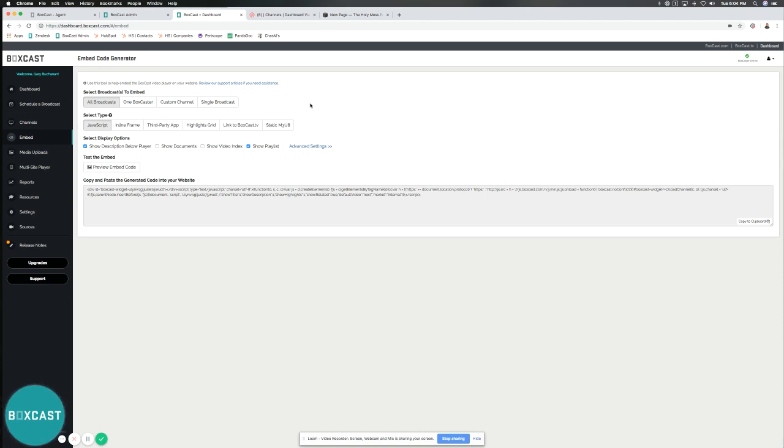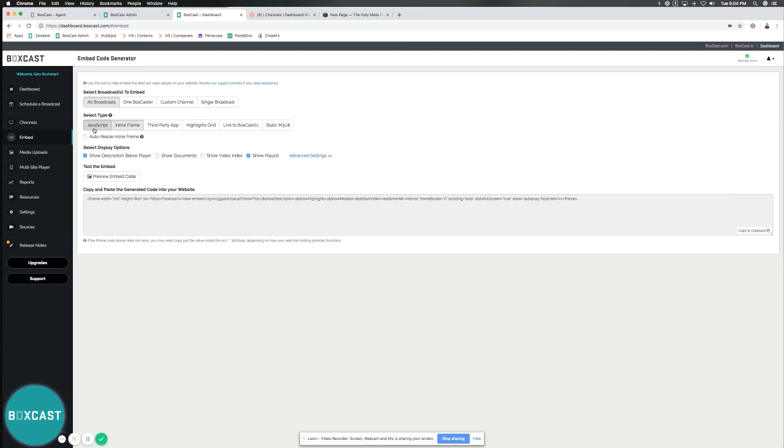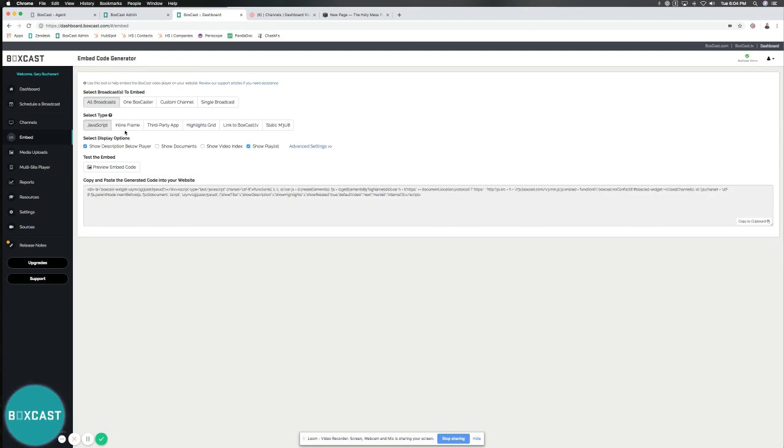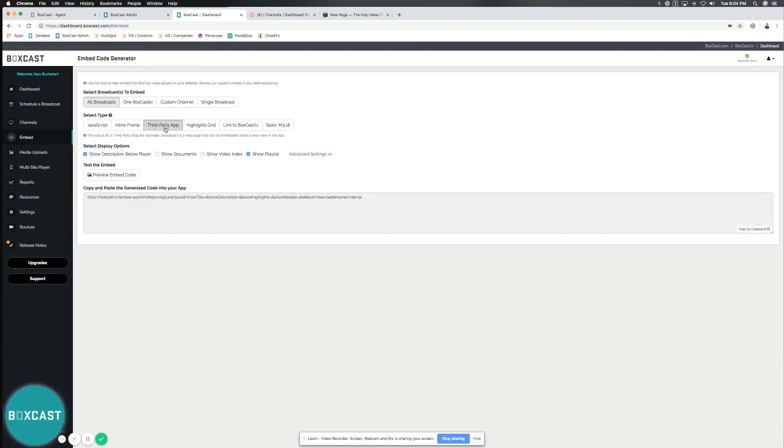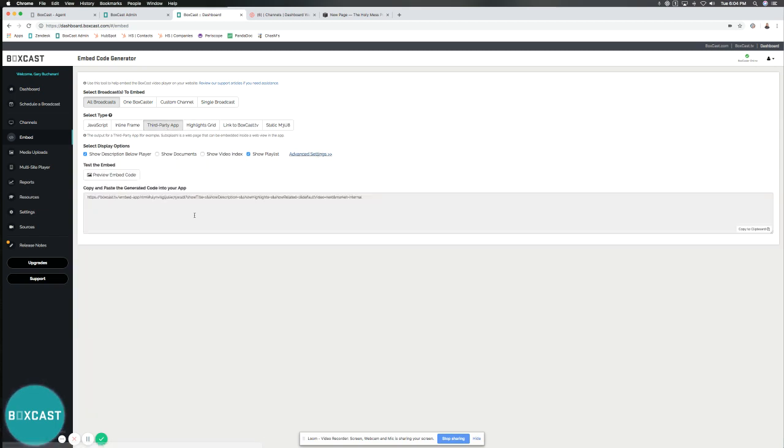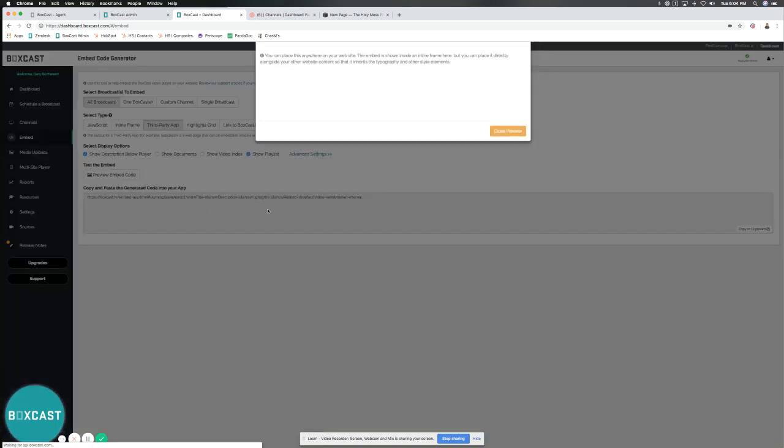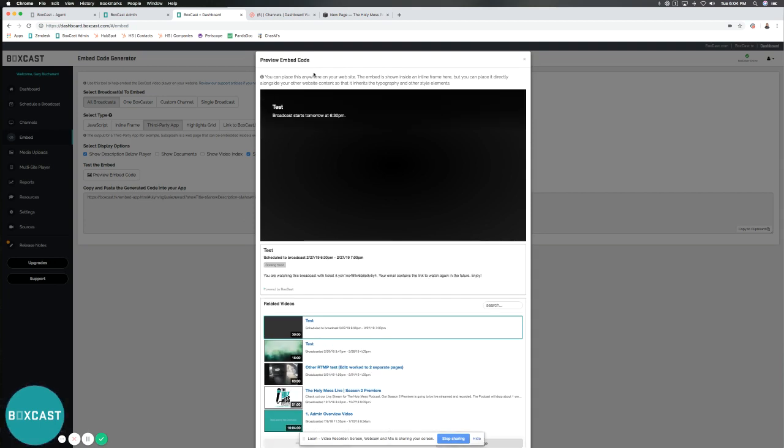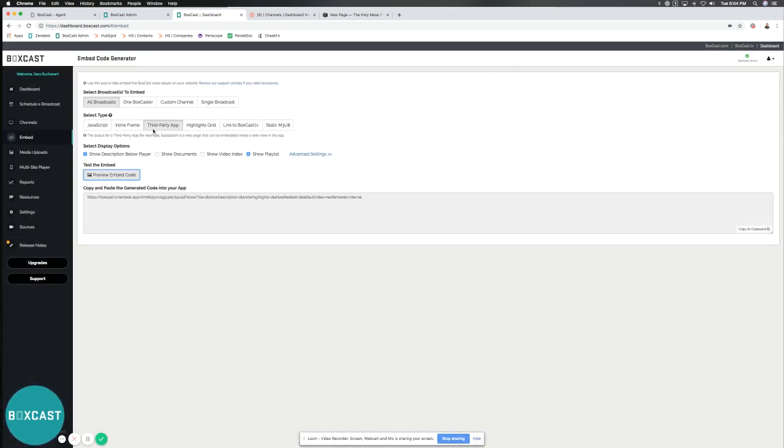So now that we've selected all broadcasts, we can choose a type and we do a lot of different types of embedding. I'll briefly go over each. We do JavaScript and inline which are the two main common ones and those are going to offer some features that I'll show you in a bit. We do have a third-party version where you can customize all the information and then see what it'll look like in play, but that's for third-party apps like Subsplash or a different kind of web page that requires it in a different format.